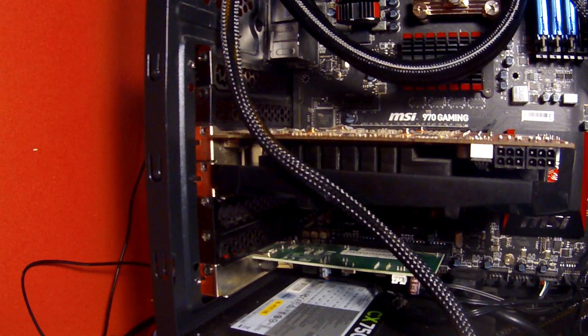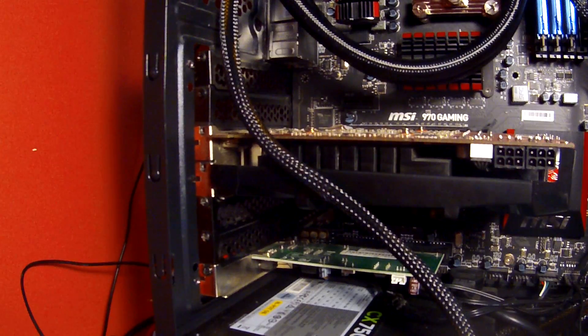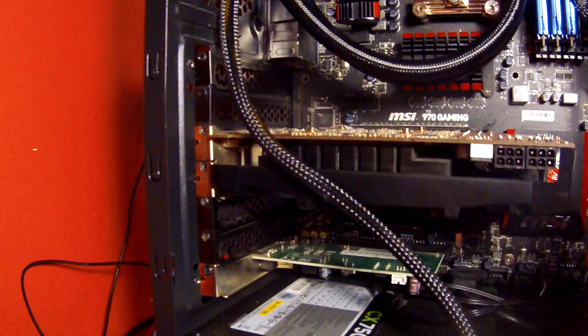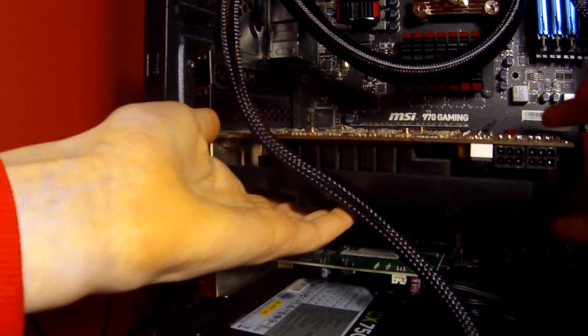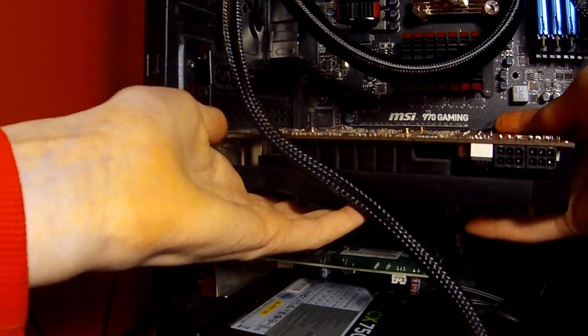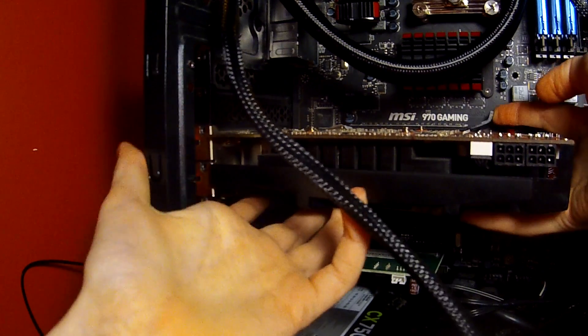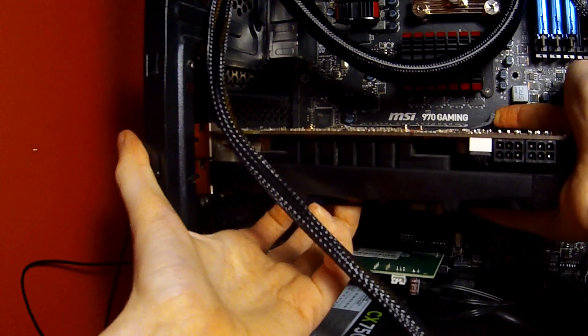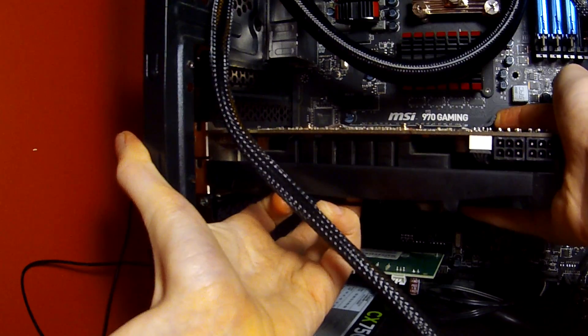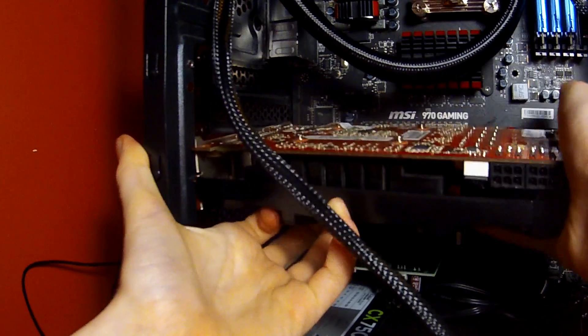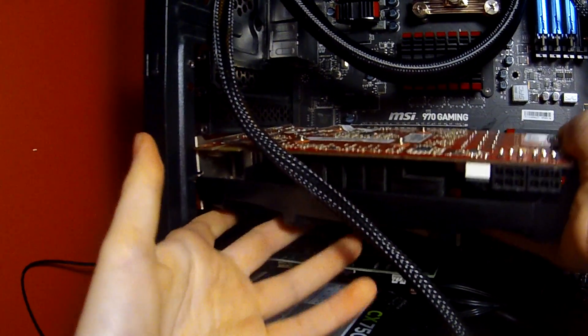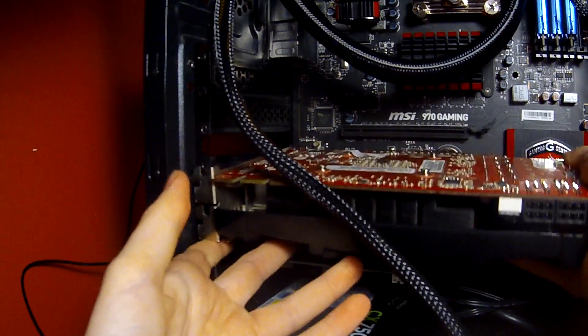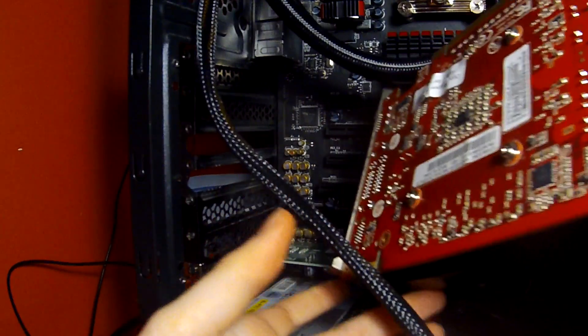Now you're going to reach underneath with one hand, or vice versa if you're left-handed, and flip up that little toggle. You can see it flip right out of the notch. Now that it's out, just slide it forward, and there we go.